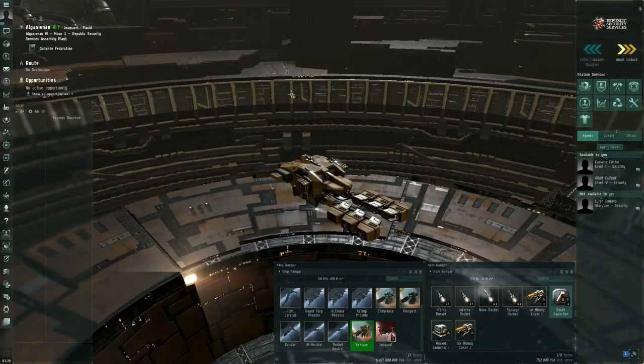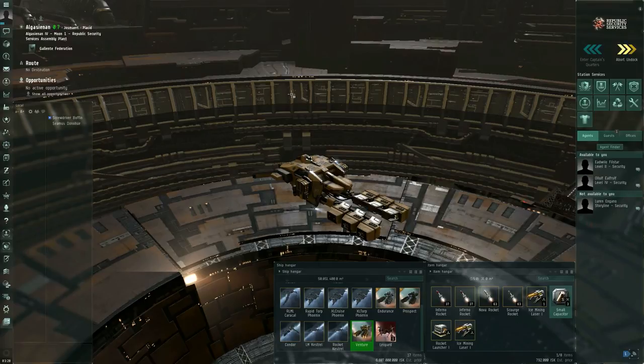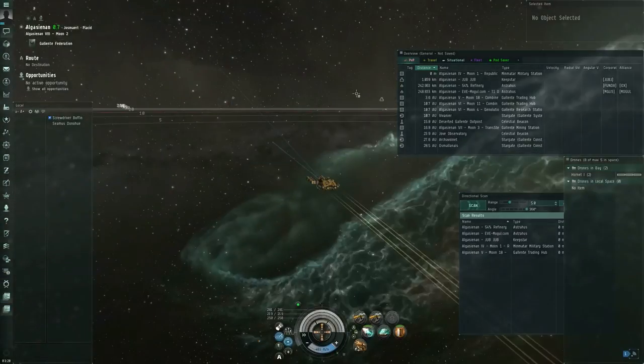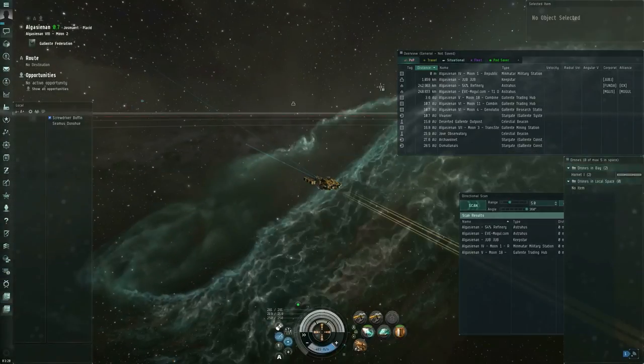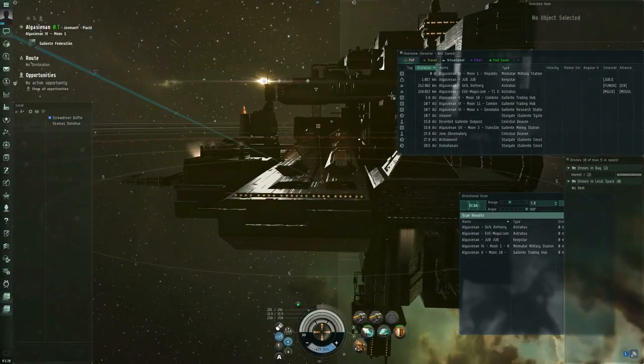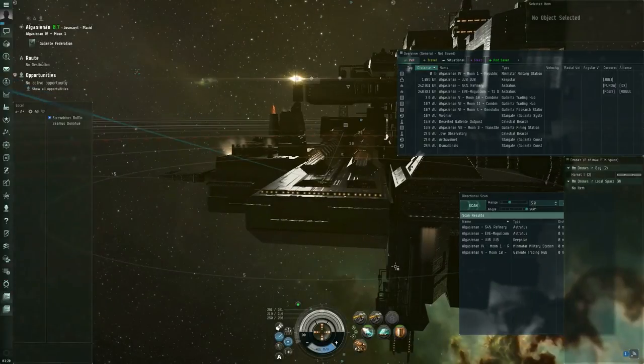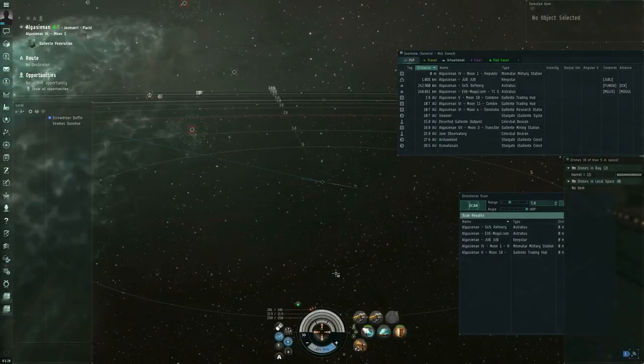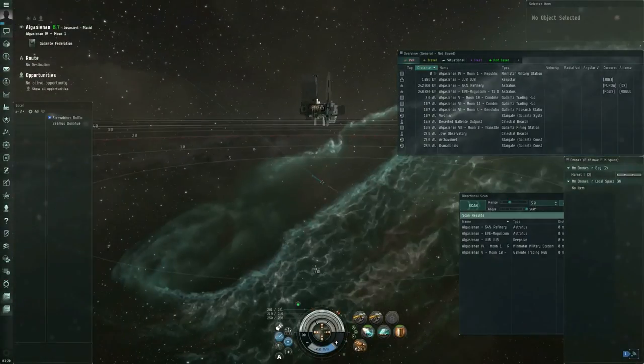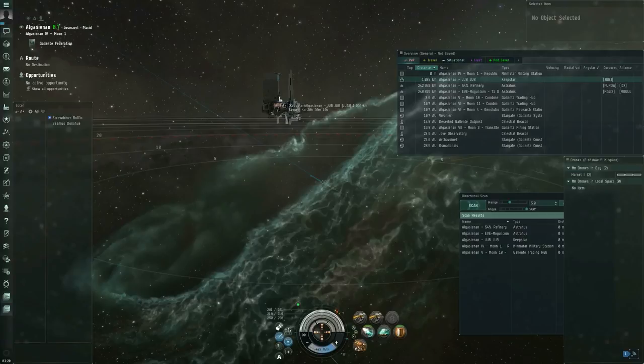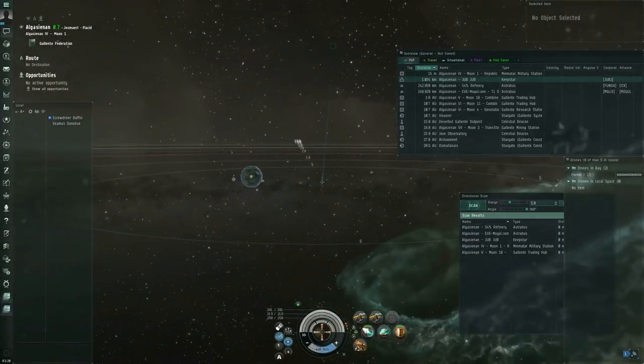Let me actually undock. Waiting for the undock. Here we go. Now I am in space. And there's the station that I just undocked from.